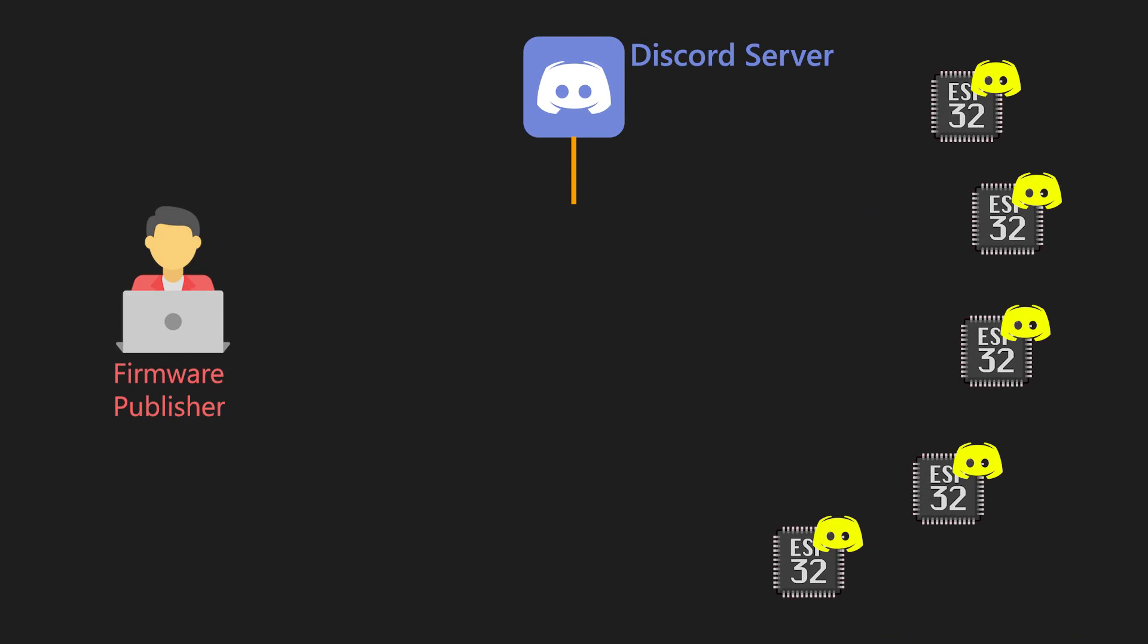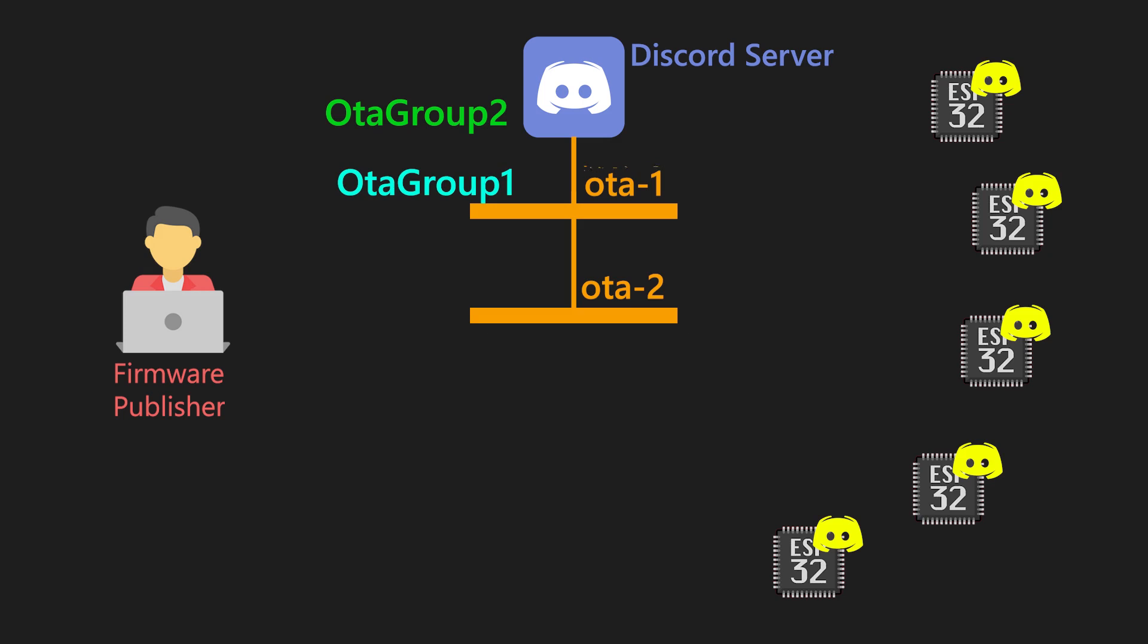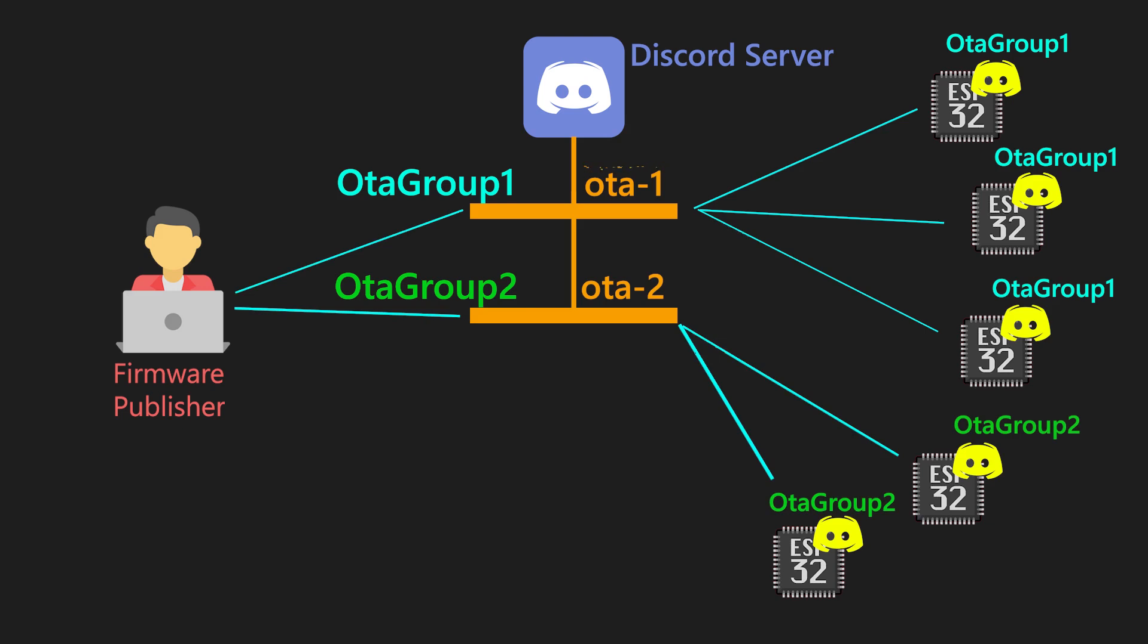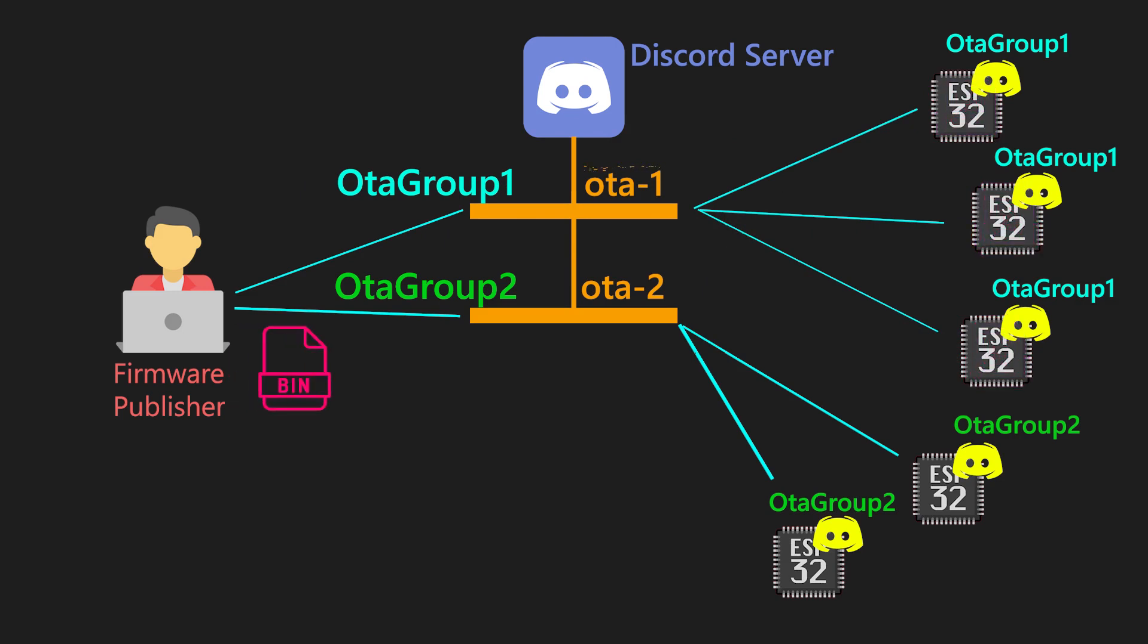When we want more specific situations, when we have even more devices on the same server and some of them has one application and some of them has totally different one, then we can create custom roles and channels on the server. For example, we can create roles OTA group 1 and OTA group 2, as well as channels OTA1 and OTA2. Then in server settings, set that the channel OTA1 is private only for the role OTA group 1 and OTA2 is private only for the role OTA group 2. Then we can isolate one group of the devices by giving them role OTA group 1 and other ones with giving them role OTA group 2. Now, when we want to update only first group of the devices, we can simply go to the first channel and send firmware with command OTA everyone update. And Discord will broadcast message only to the devices which have OTA group 1 role. And for the second group, we just need to send firmware to the second channel.